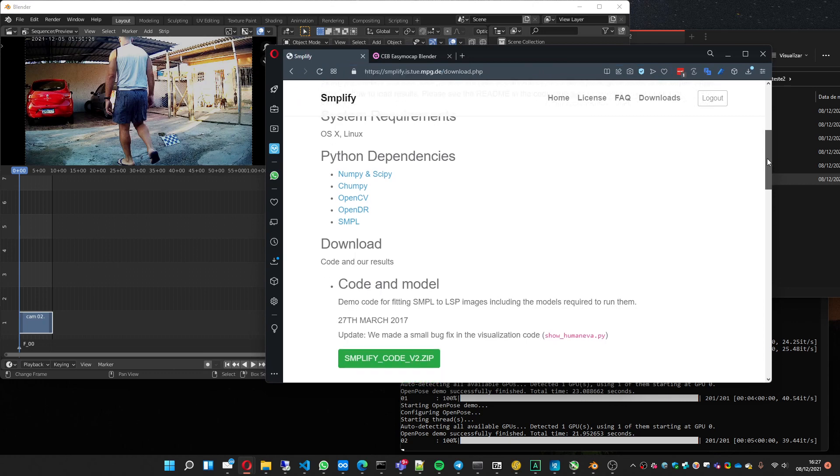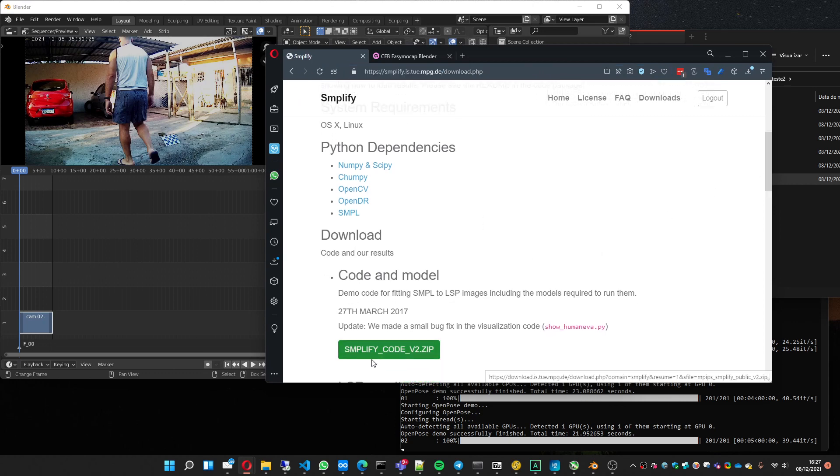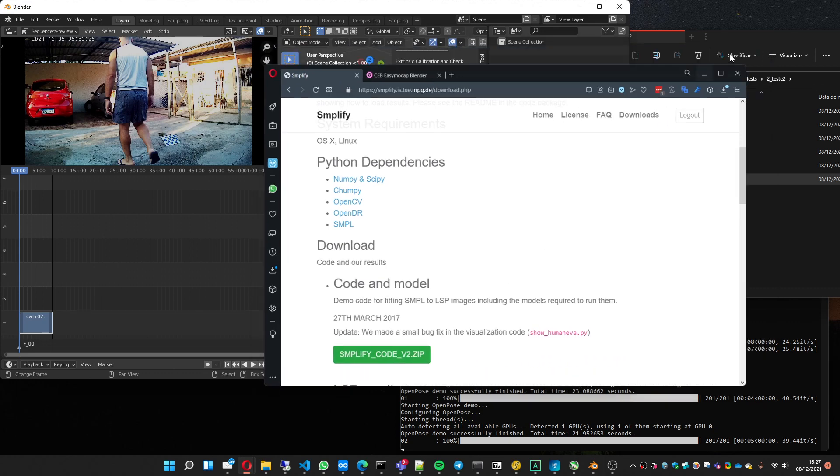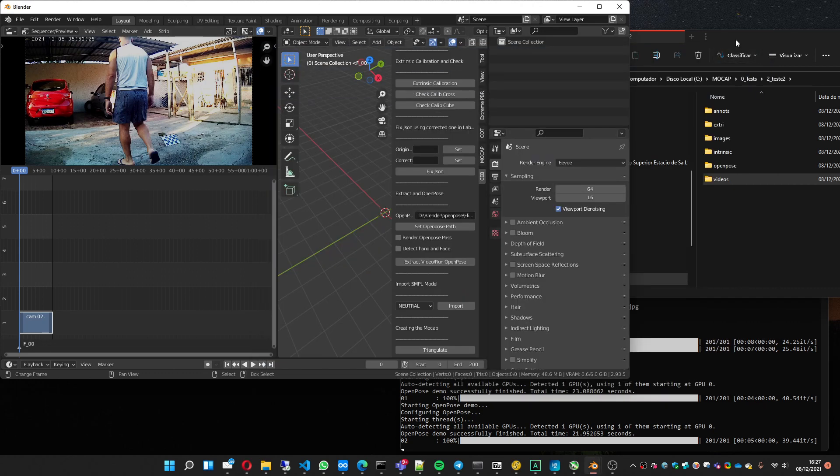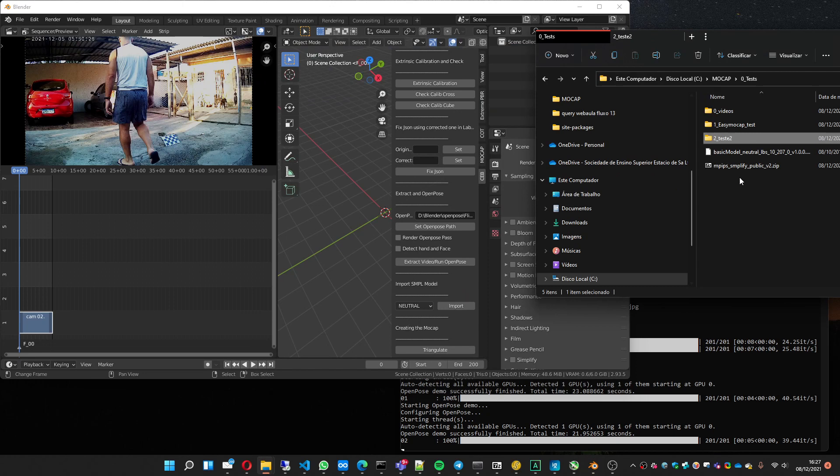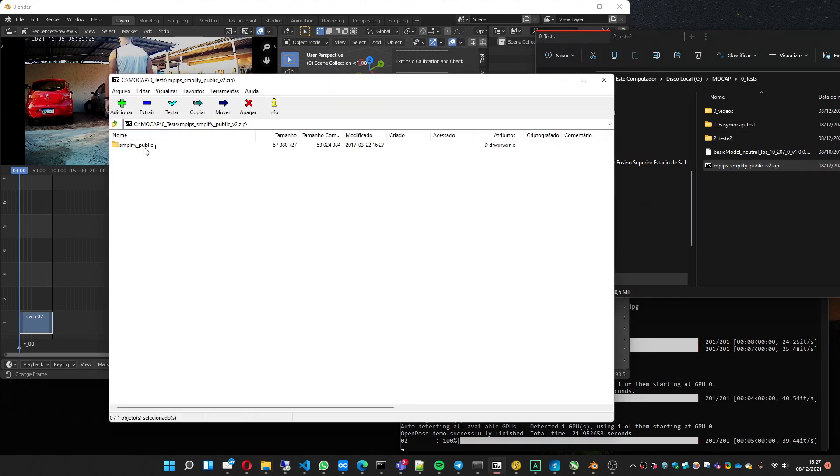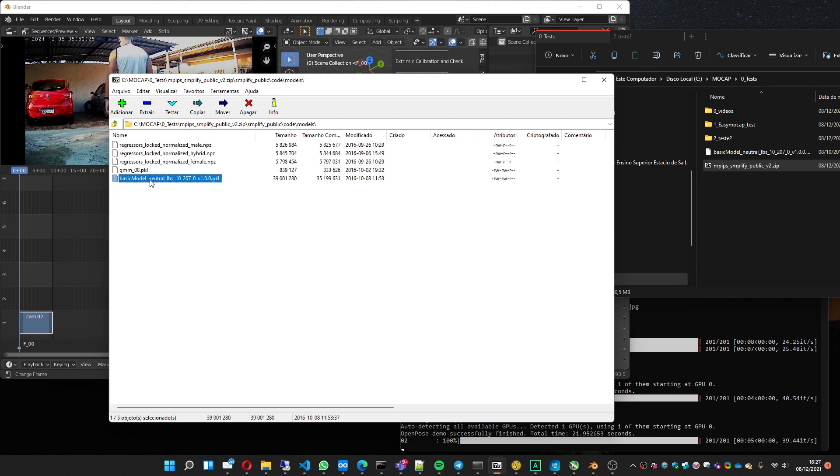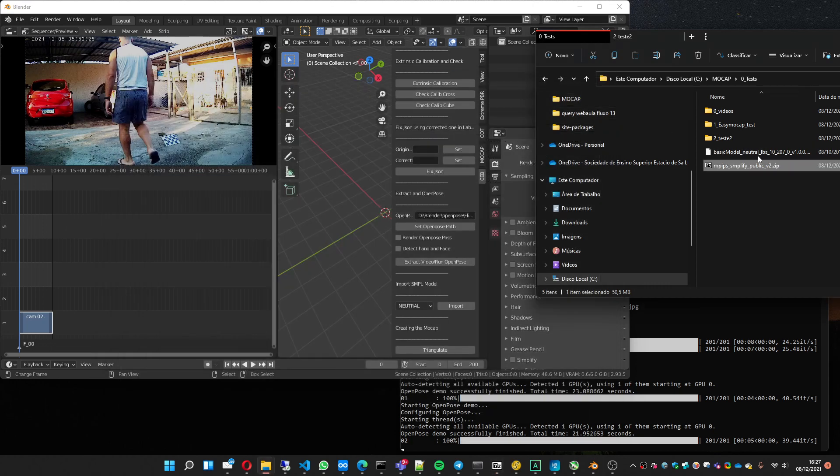This model you can download here on this Simplify page. And you have to download this first file, SimplifyCodeV2.zip. After downloading it, you have it here. So you open this zip file, go to this folder—code, model—and you extract this file, which I already have here.